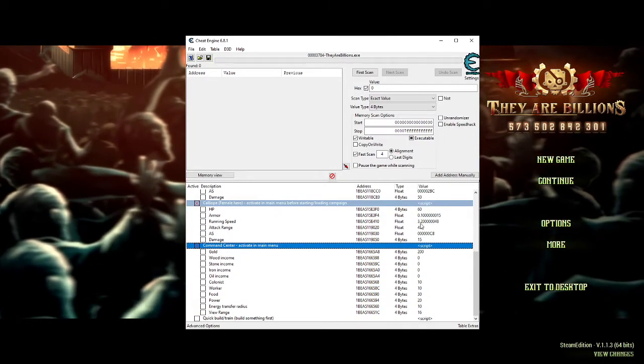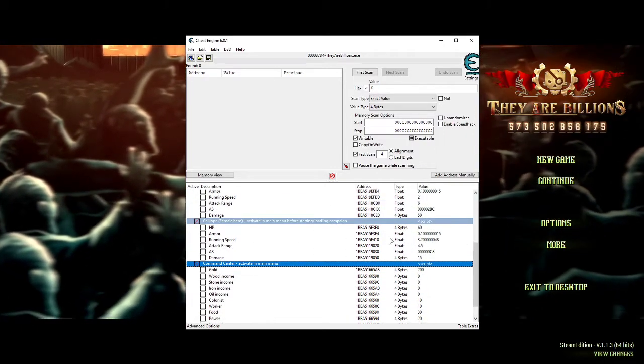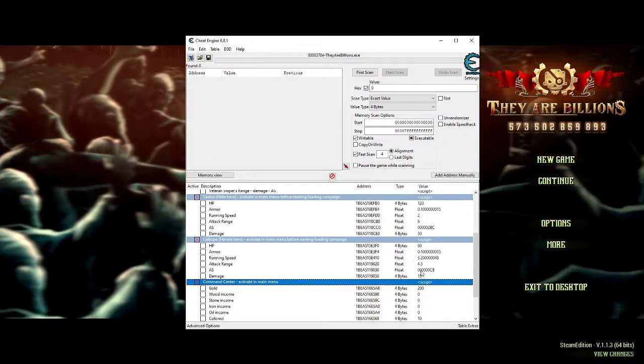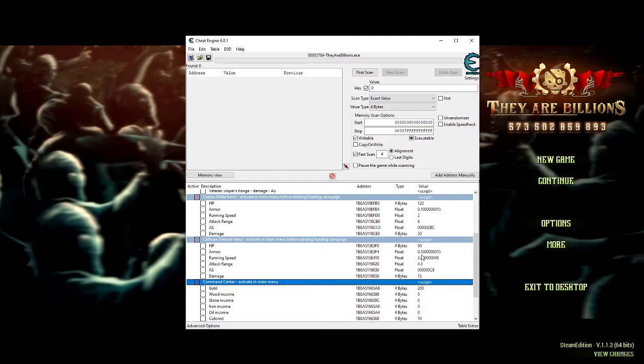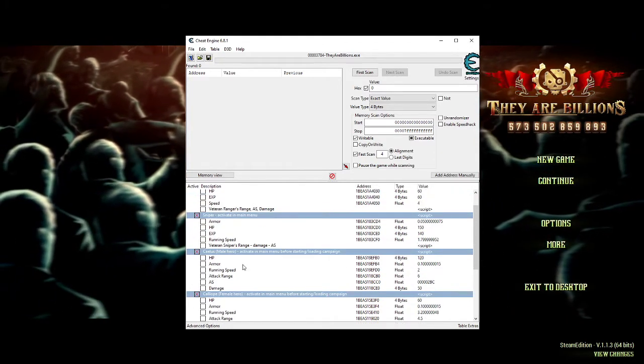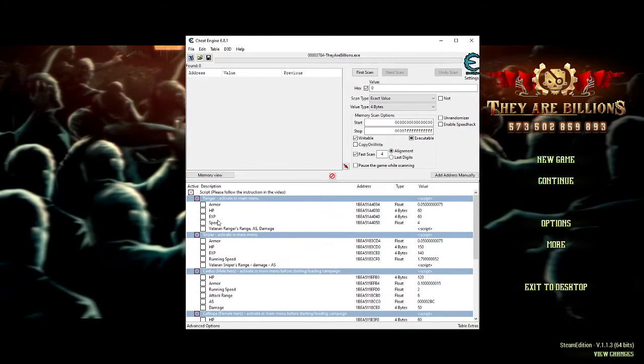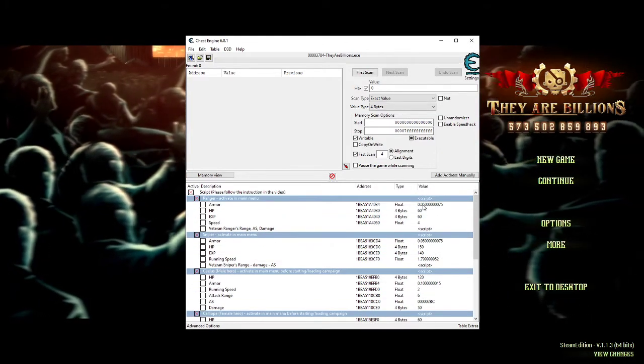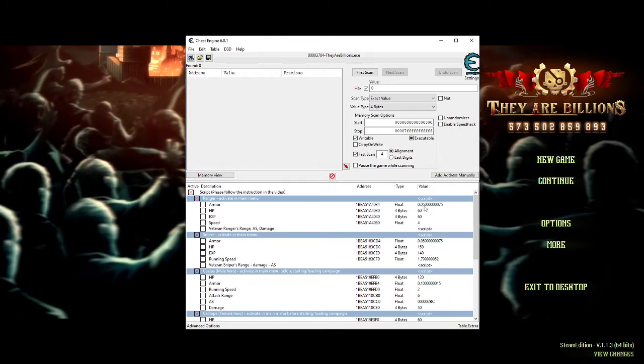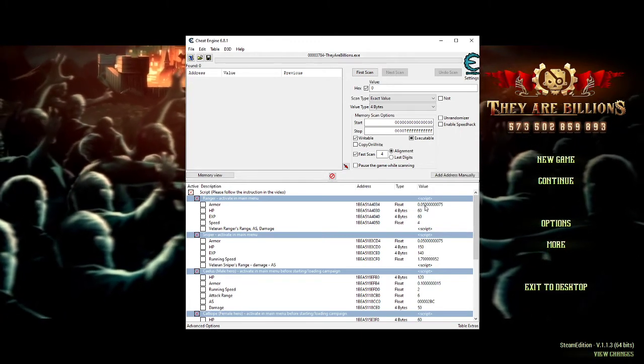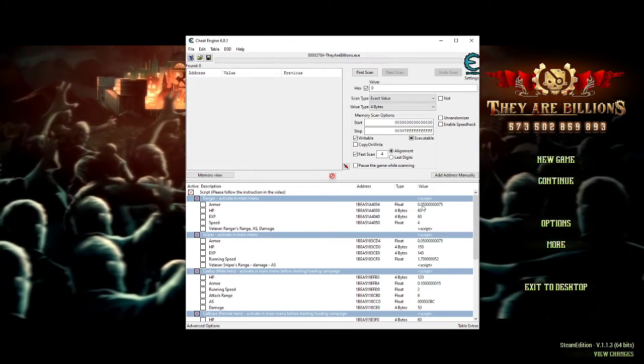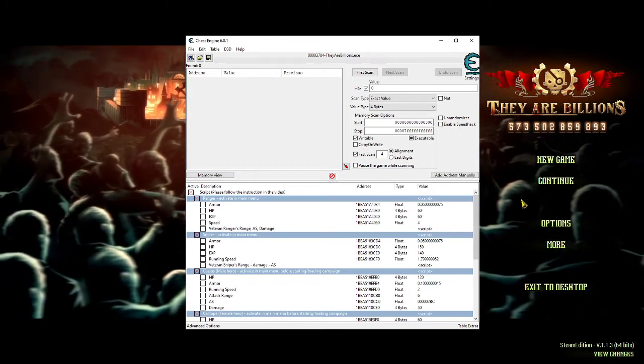You can edit pretty much all the numbers here to whatever you want. Remember that the ammo goes by percentage, so 0.05 is 5%. If you want to change it to 50%, that's 0.5.